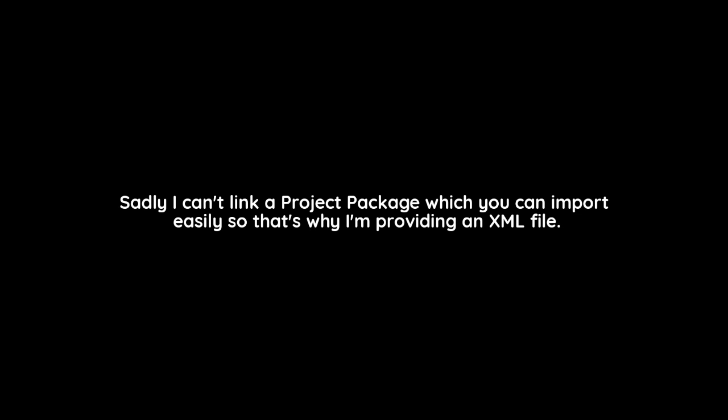Sadly, I can't link a project package which you can import easily. So that's why I'm providing an XML file. If you can't seem to import it, that's fine.